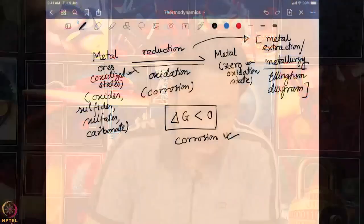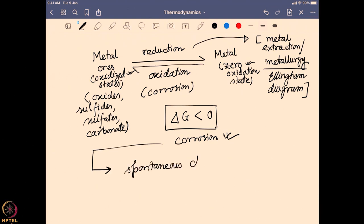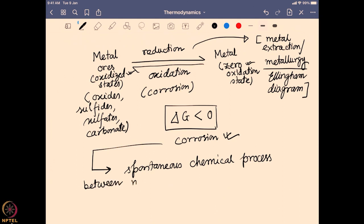Corrosion can be defined as a spontaneous chemical process — it is a chemical process because there is a change in the chemical form involved, as the oxidation state of the metal is changing. It is a spontaneous chemical process between a metal or its alloy, where the metal is still present in its metallic form, and its surrounding environment.